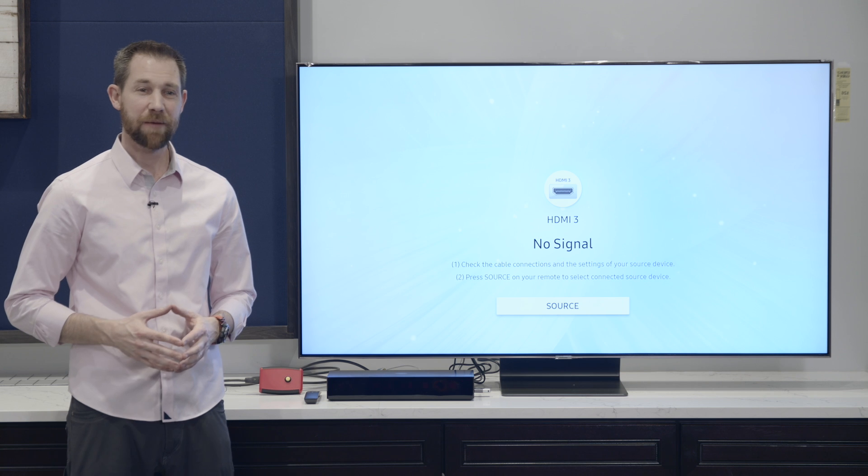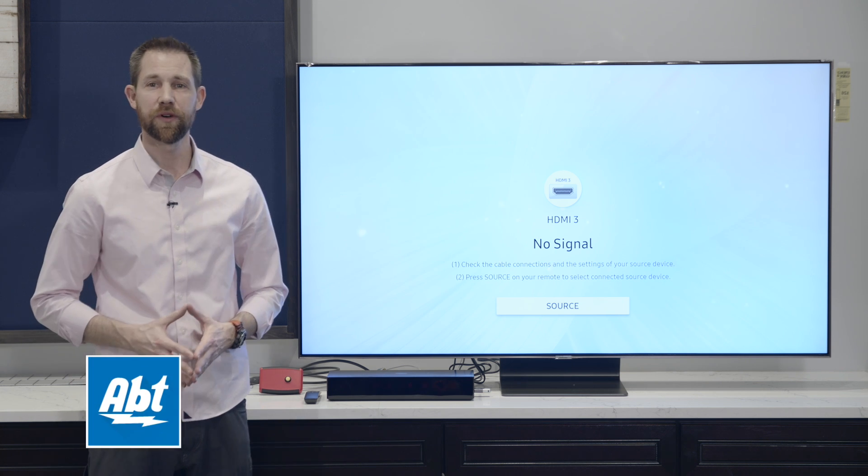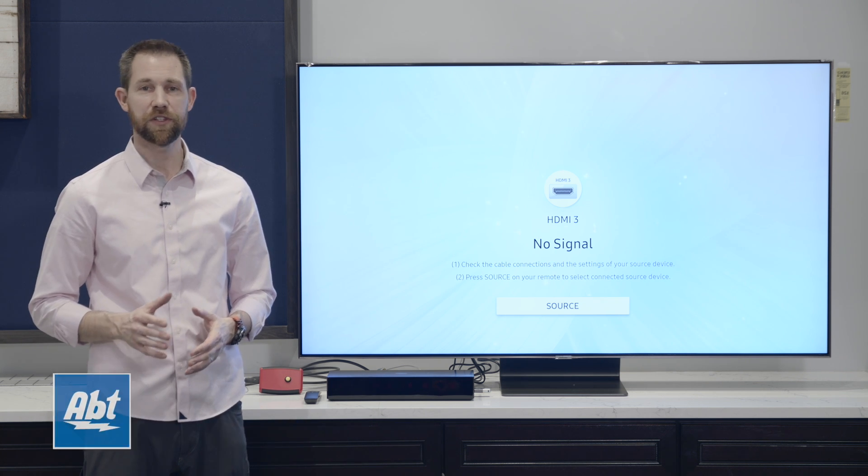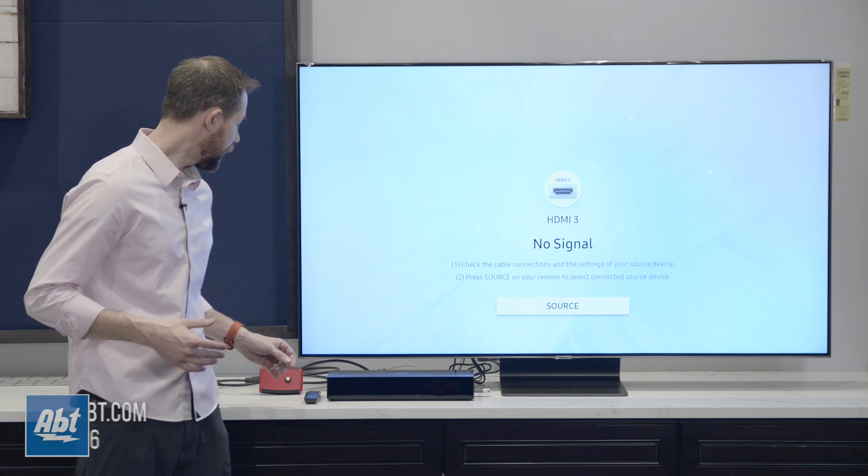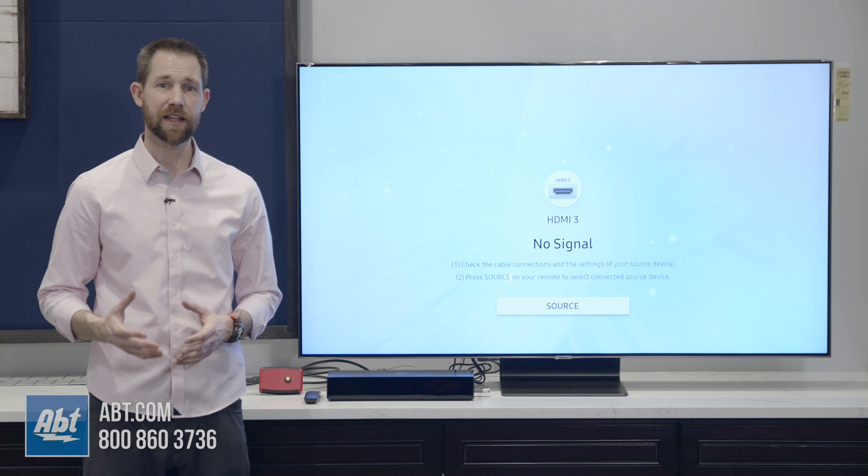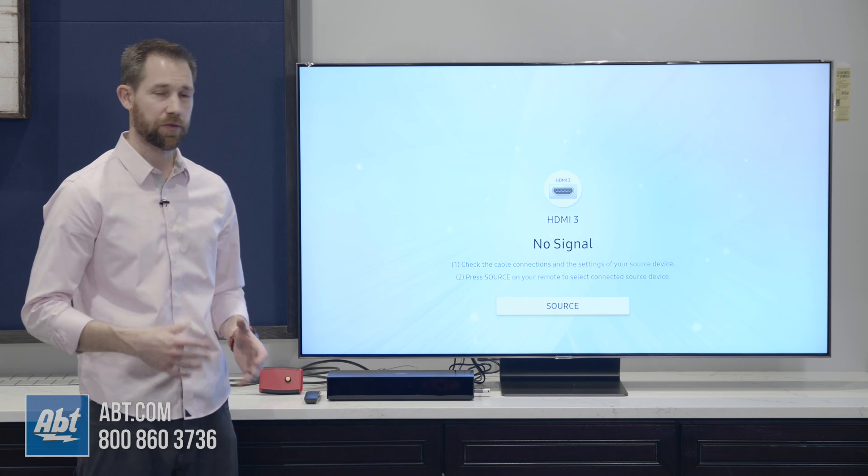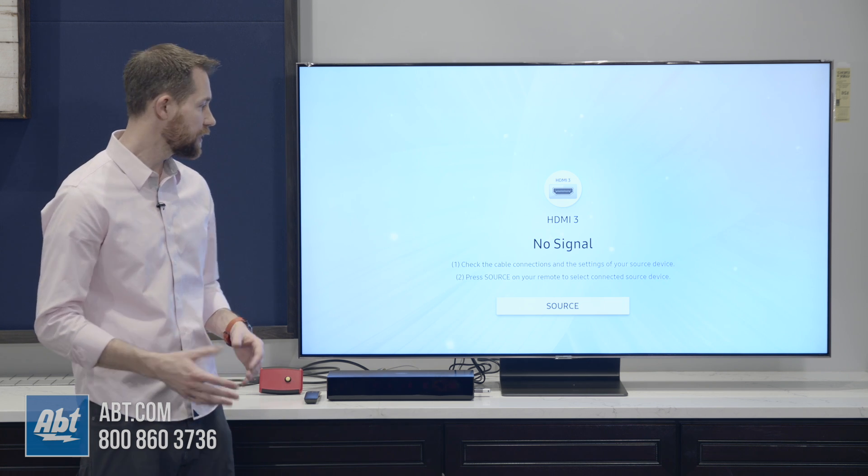Hey everybody, Carl here from Apt. We're going to do a lag test on the Samsung Q90, and this one's going to be done at 1080p at 60 Hertz, just so you're aware of how we're testing this.